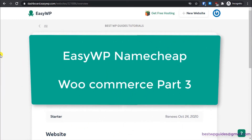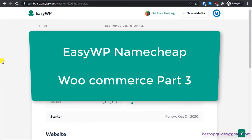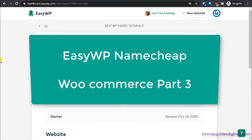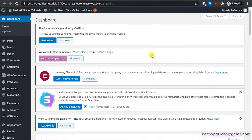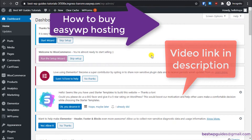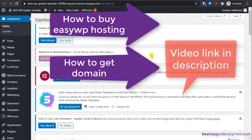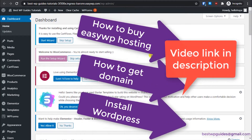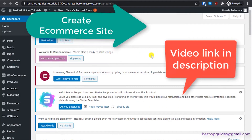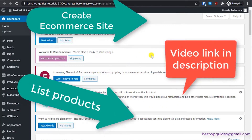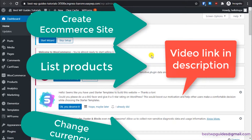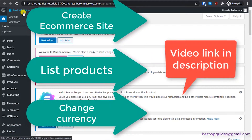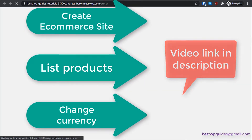Welcome back to the third part of the Easy WP WooCommerce tutorial series. In part one I showed you how to get hosting, a domain, and install WordPress. In part two I showed you how to create an e-commerce website, list a simple product, and list a product with variables. Let me show you how our store looks right now.